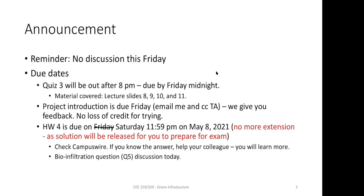Everything not covered in the last two quizzes will be part of this quiz. Today's class is neither required for your quiz nor required for your midterm — everything covered up through last class is part of the midterm.